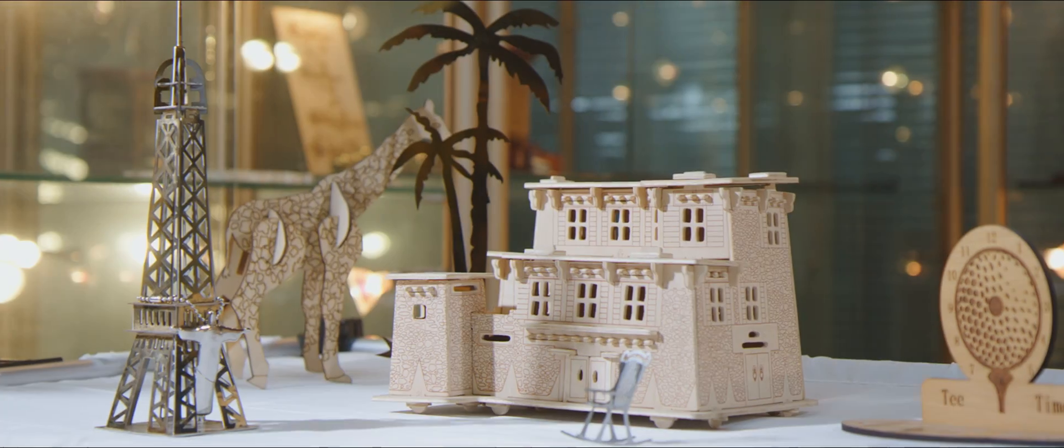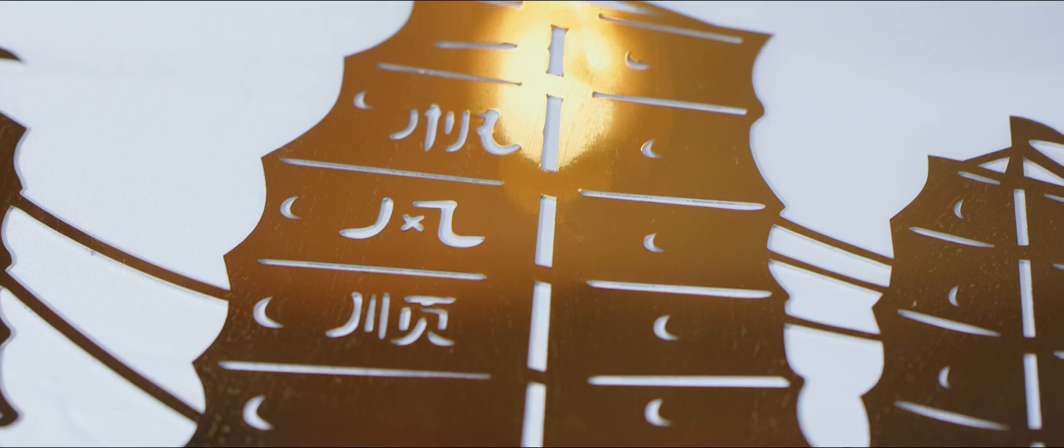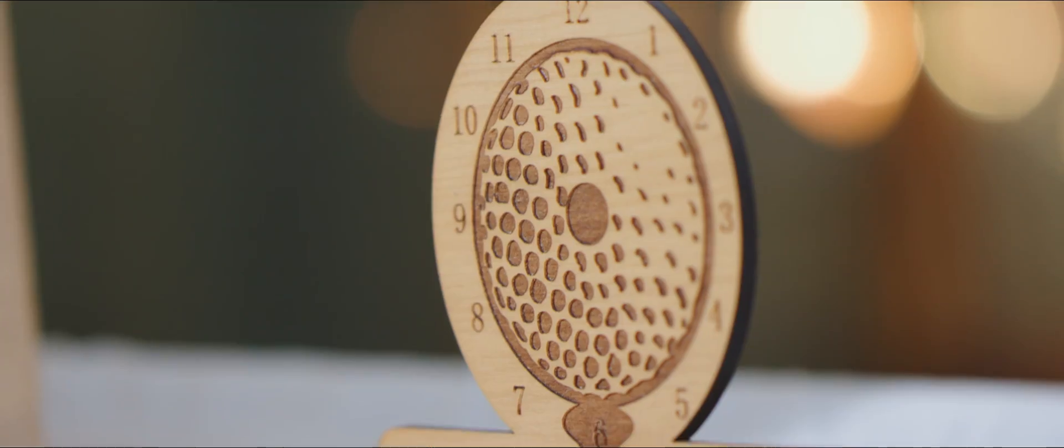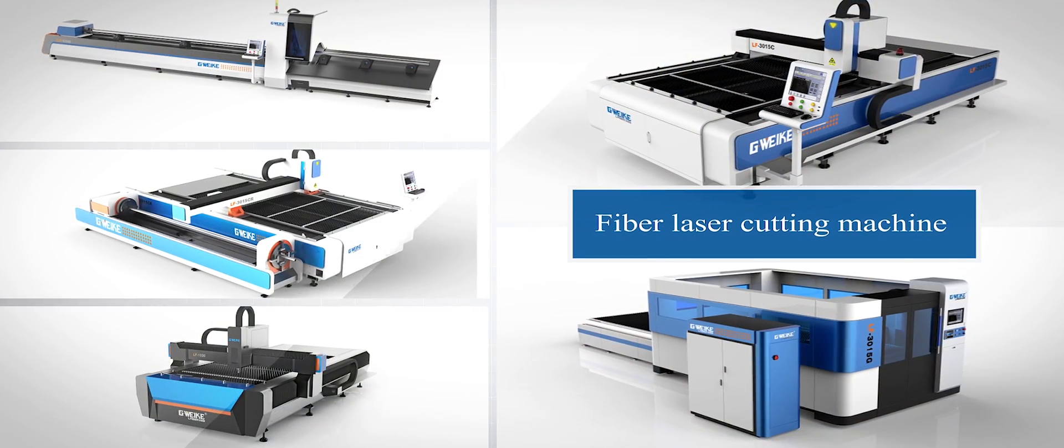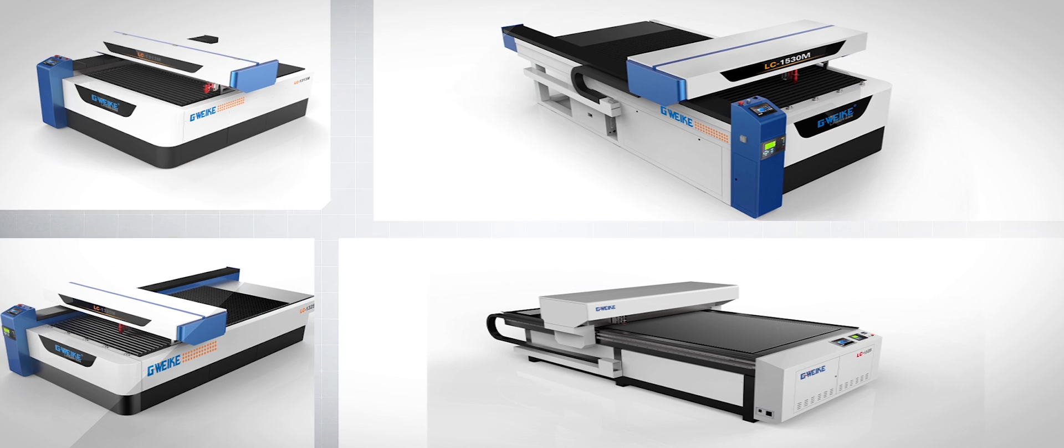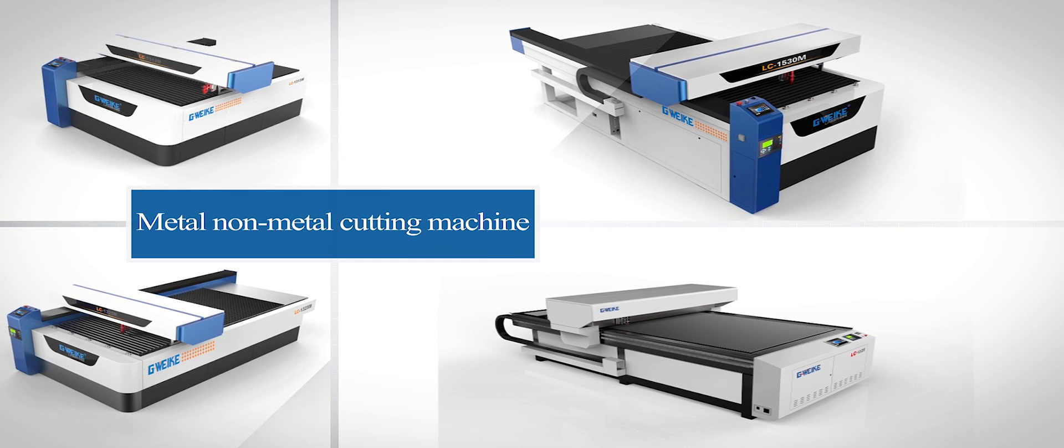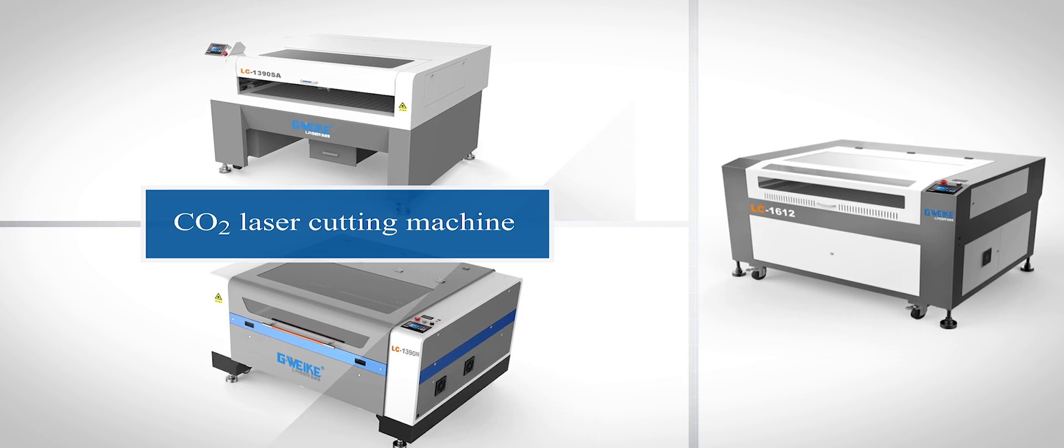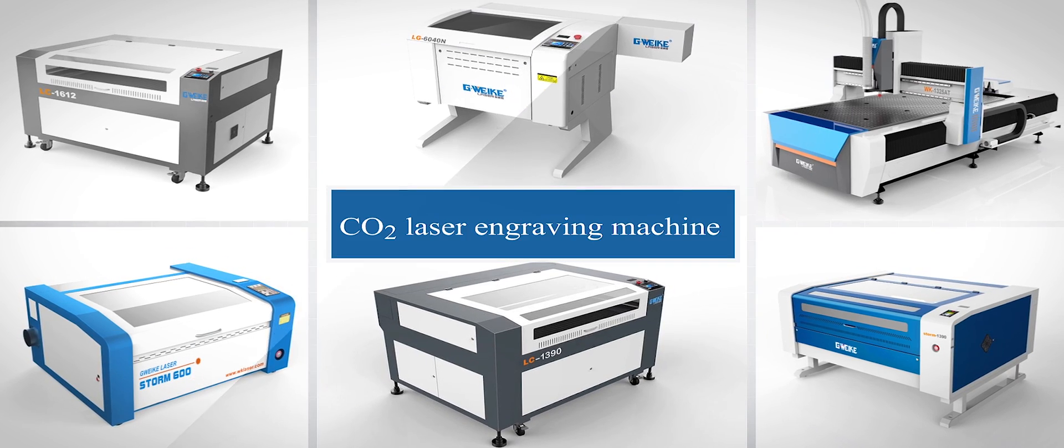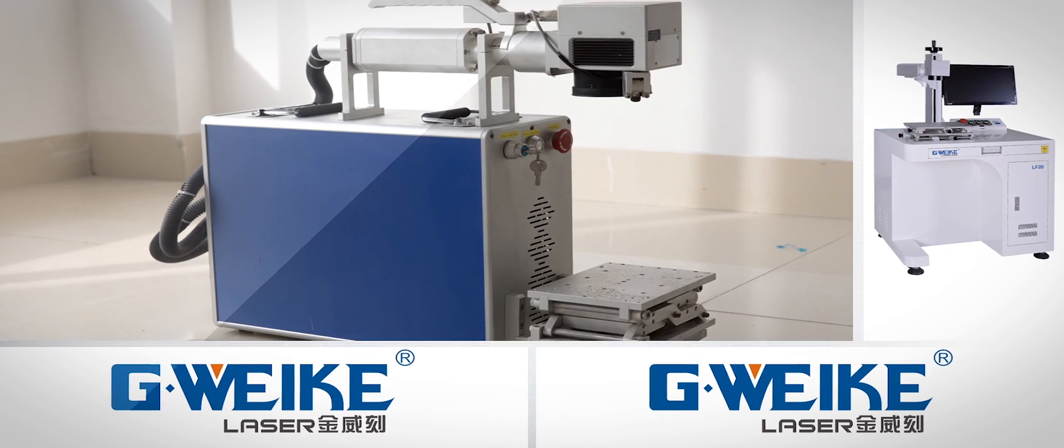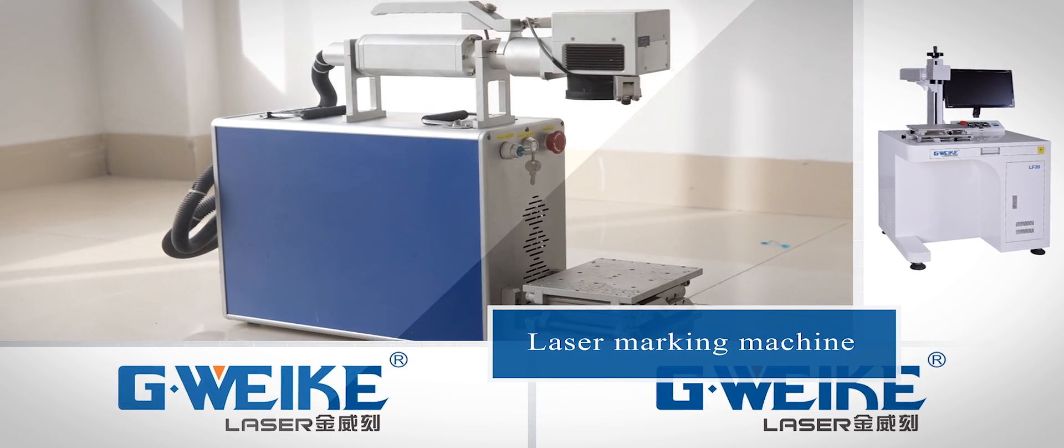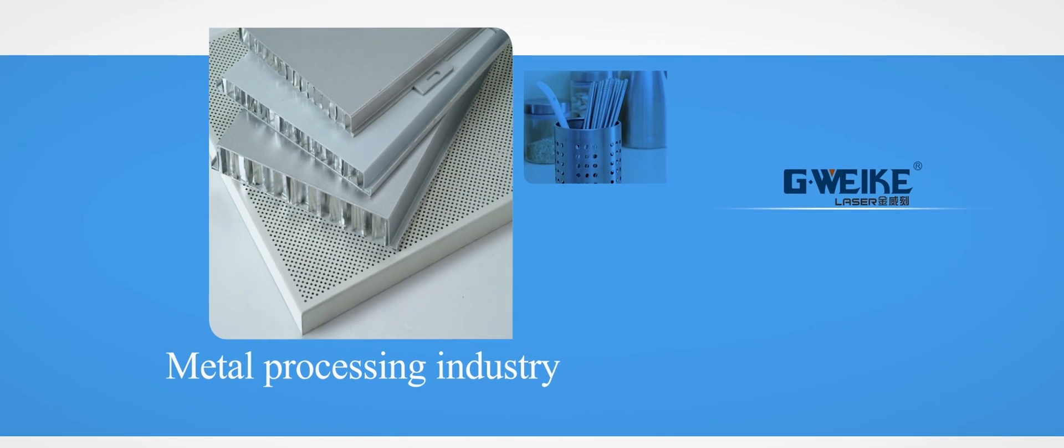We achieve high-quality laser machines with our strong strength. Our 70 more kinds of products include Fiber Laser Cutting Machine, Metal Non-Metal Cutting Machine, Carbon Dioxide Laser Cutting Machine, Carbon Dioxide Laser Engraving Machine, Laser Marking Machine.